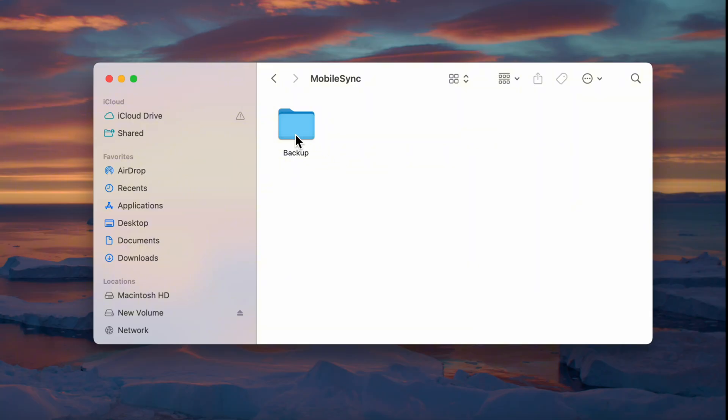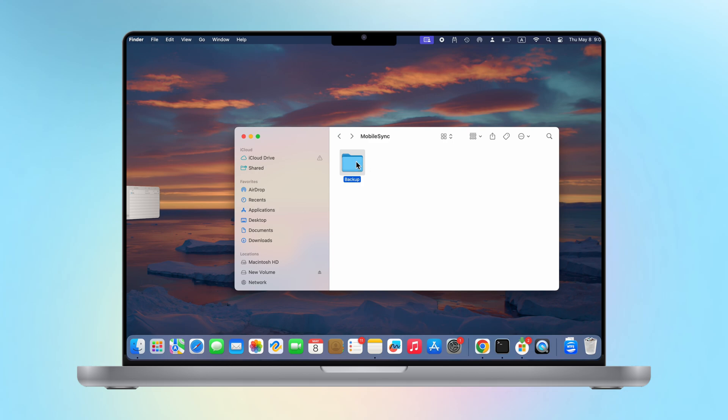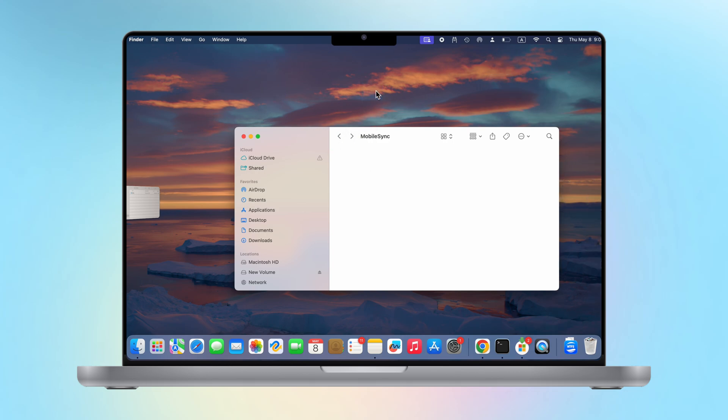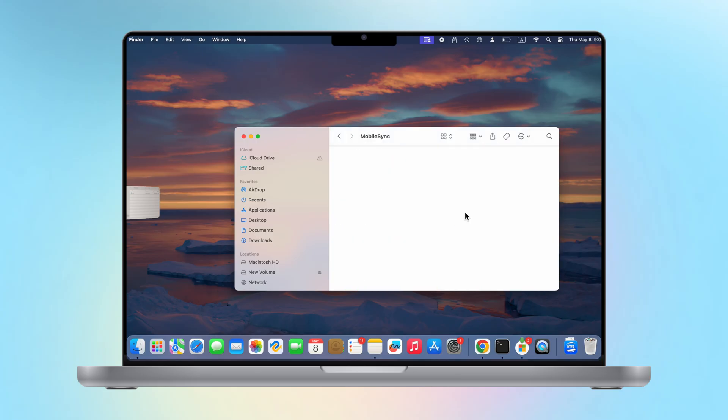When we enter the backup folder, you can see that there are different backups here. What we need to do is move or delete this folder. If you need these backup files, you can move them to the desktop for temporary storage. If you don't need or don't have any backups, just delete the backup folder in the Mac's mobile sync.